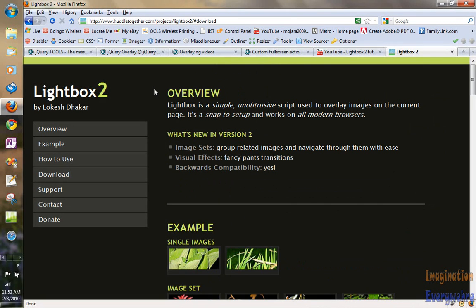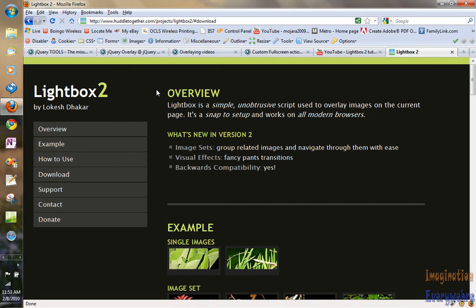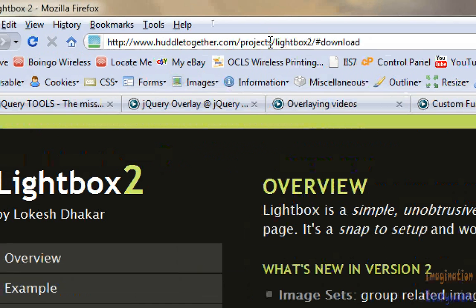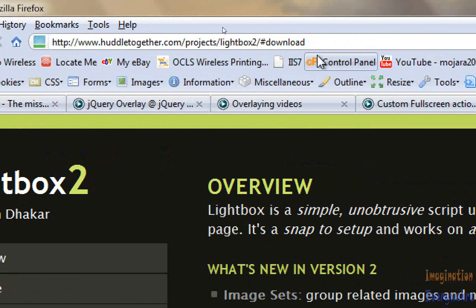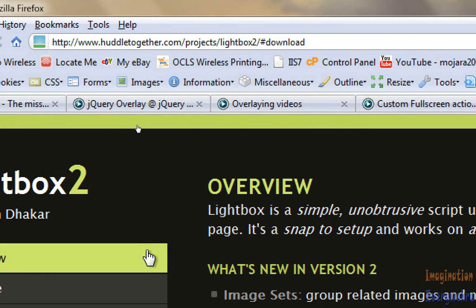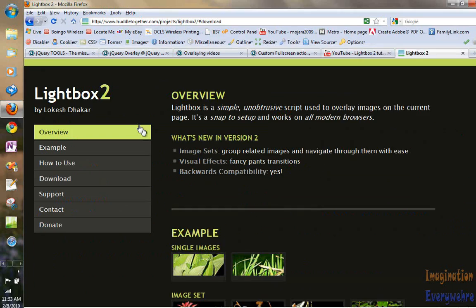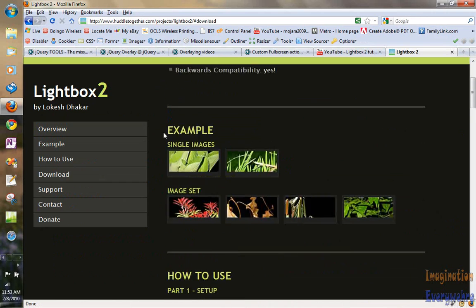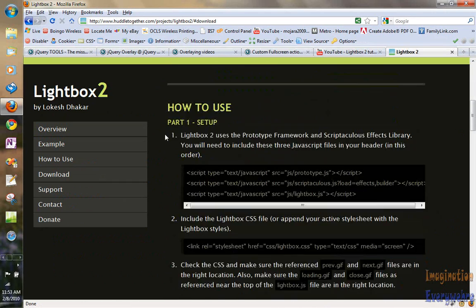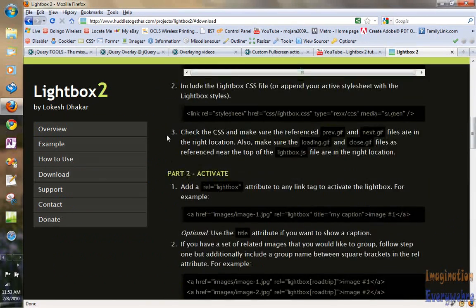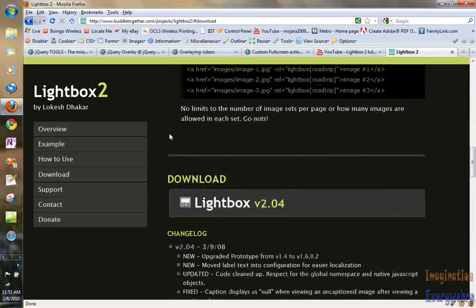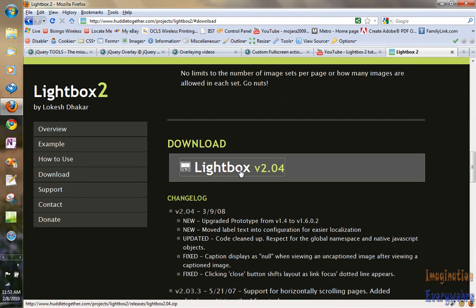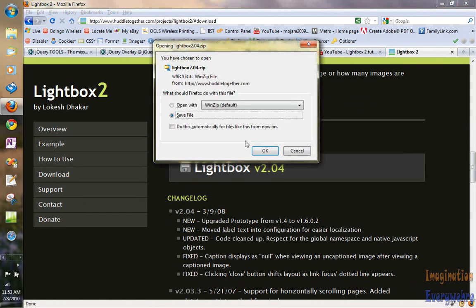So let's go to the lightbox website. If you don't know what lightbox is, here is the URL huddletogether.com. You can just put lightbox in Google and it will get there for you. So what we're going to do is we're just going to go ahead and we're going to download the lightbox. All we have to do is press the download button.